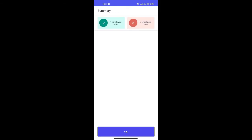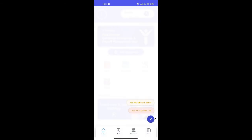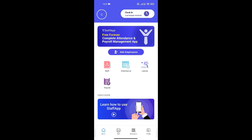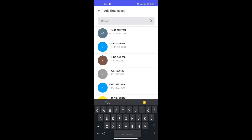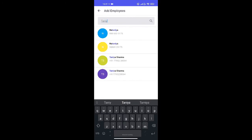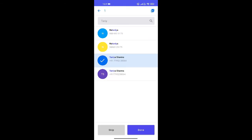Employee Added. Now let me choose an employee from my contact list. Alright, Employee Added.